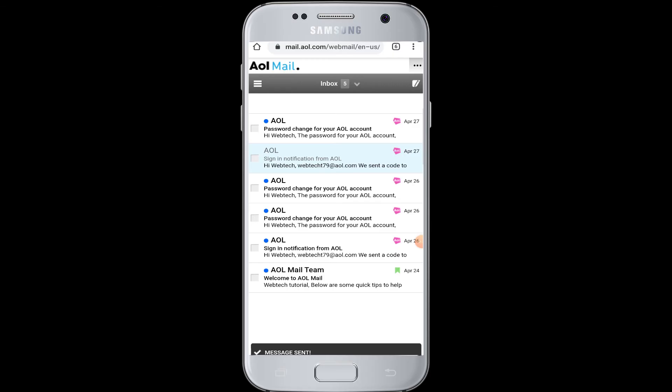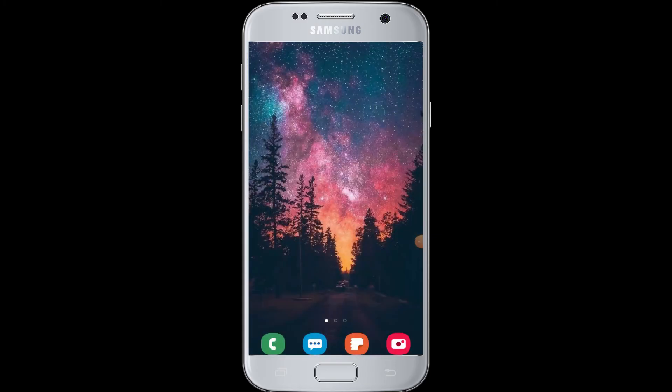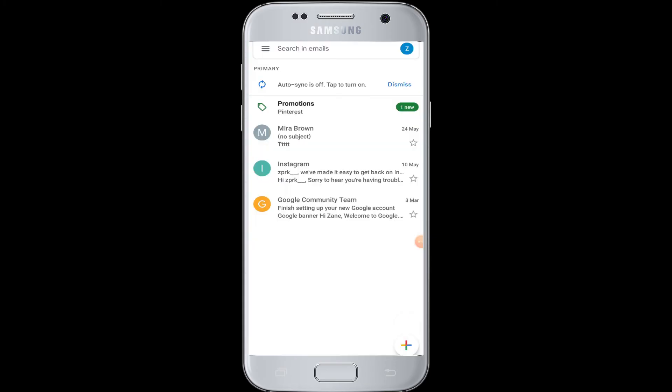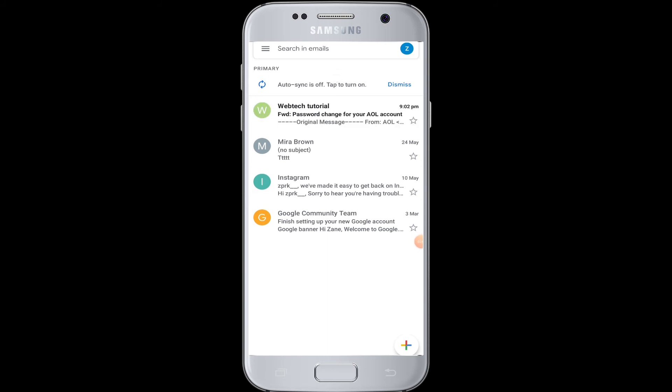You can go back and check your Gmail to see if you have received the mail from your AOL account or not. So therefore, you have received your message from the AOL mail here in your Gmail address.